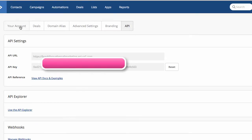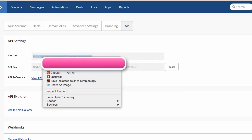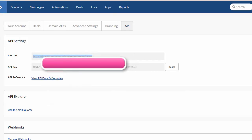You want to go ahead and grab your API URL. I'm just going to copy it into a text file so I have it. Grab your API key.